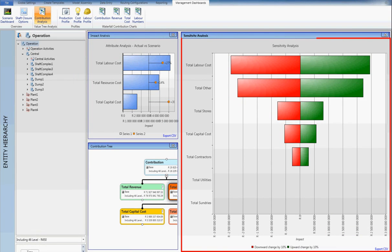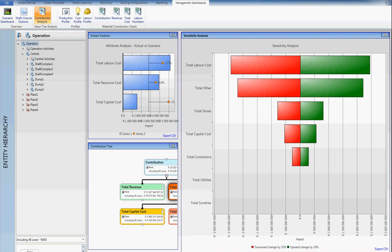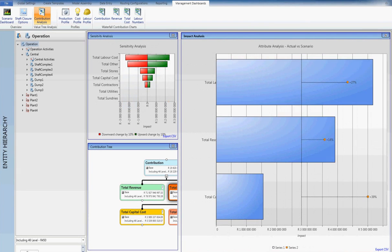This sensitivity analysis exposes the cost elements in the model that would contribute the largest variance if they had to be flexed up or down by 10%. Advanced analytical functionality allows for path of greatest variance analysis to understand the reason for variance between two scenarios using reverse modelling techniques.